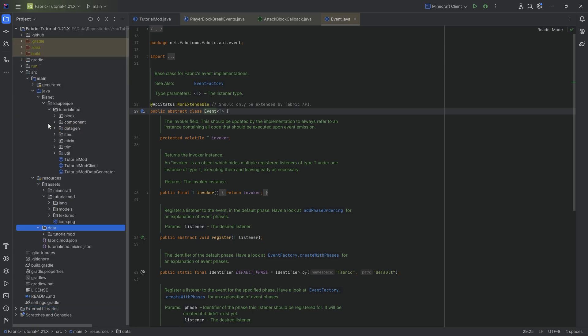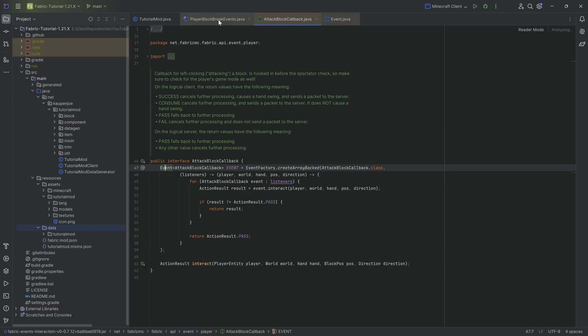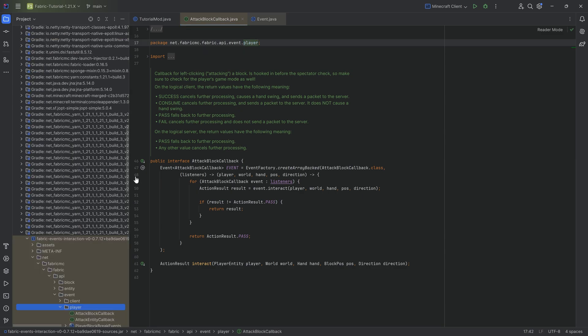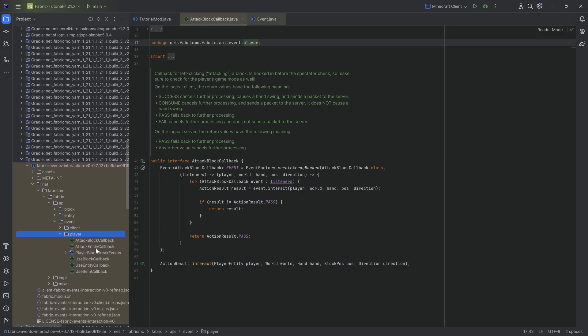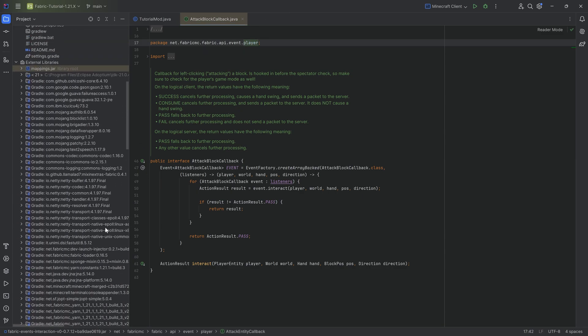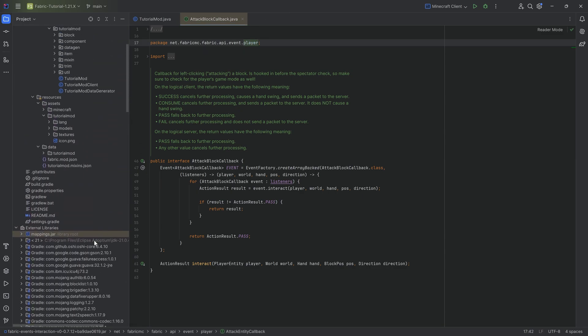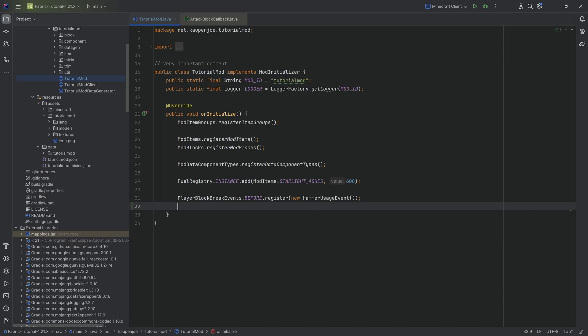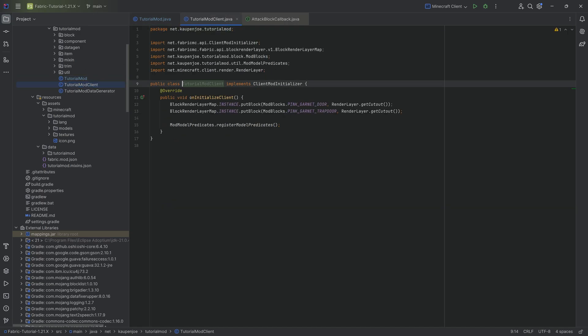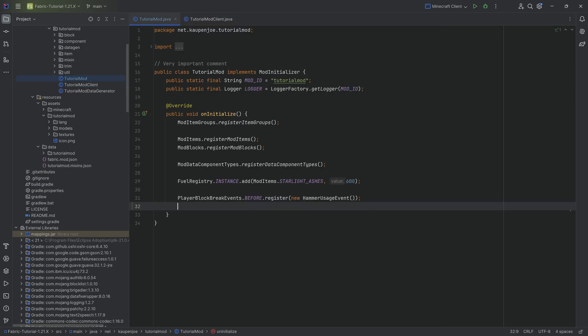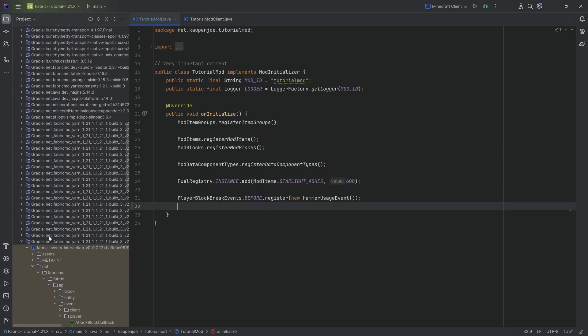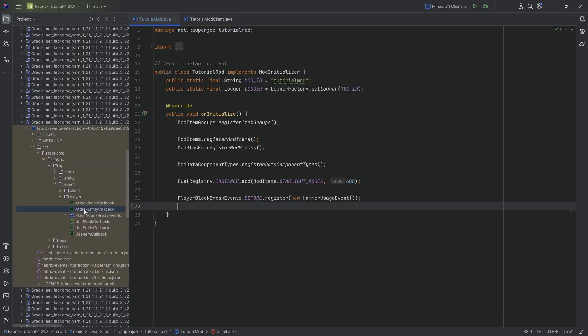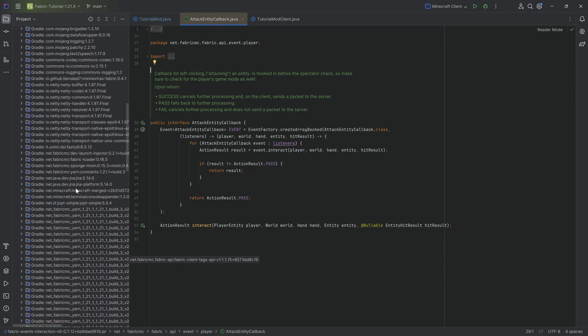For our purposes, I just want to implement the attack entity callback event over here. And I just want to show you this. And it is super simple. So basically, literally what you can do if you want to implement any of these different events, you can just go to your on initialize method. If it's a server/client, like a both event, right, like both the server and the client. If it's client only, then you would do this in the tutorial mod client class. And literally what I can just do is...